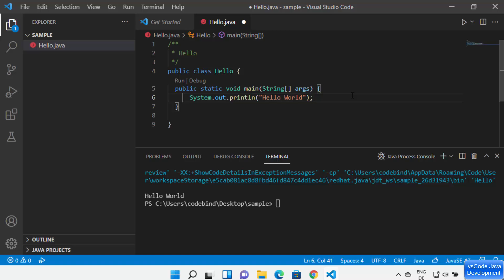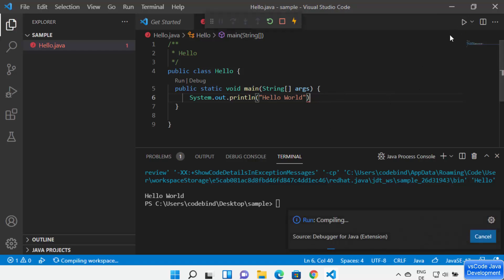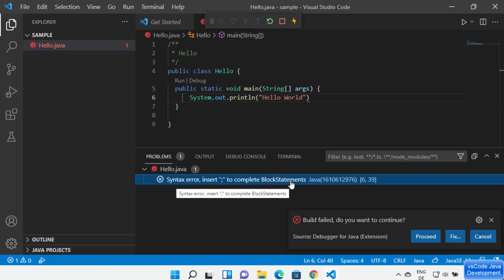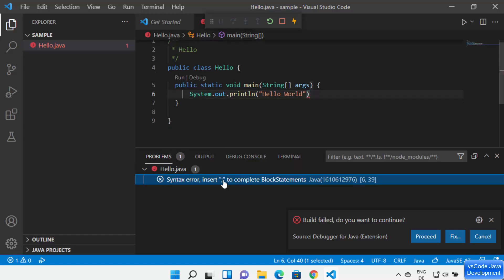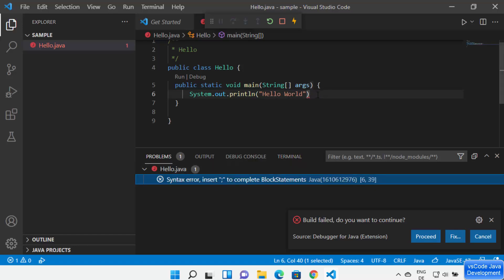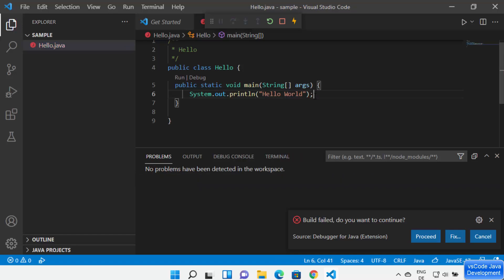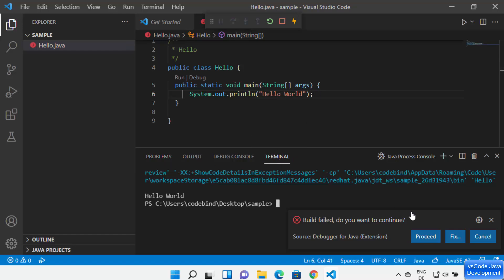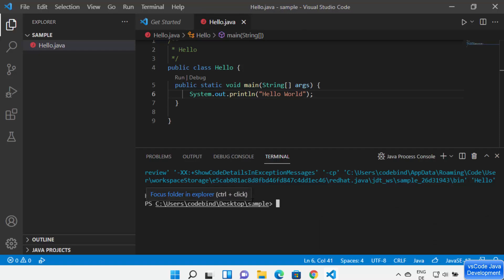If you have written wrong code that won't compile and try to run it anyway, you will see the error in the Problems tab with the details of the error. You can see the exact line number on which the error is occurring, and when you click on that error it will redirect you to the particular line. This is how you can detect and fix errors in your Java code.